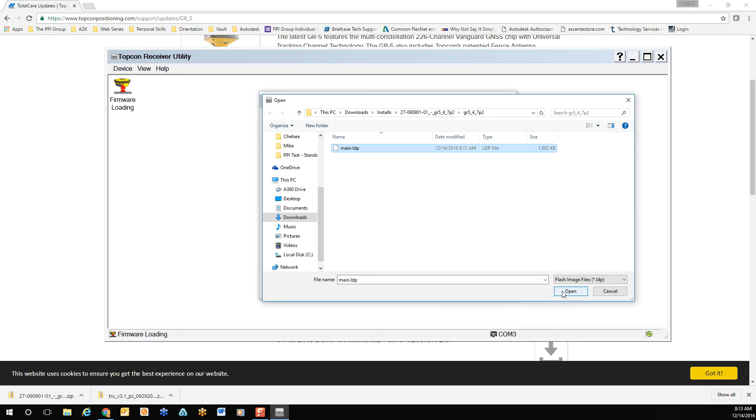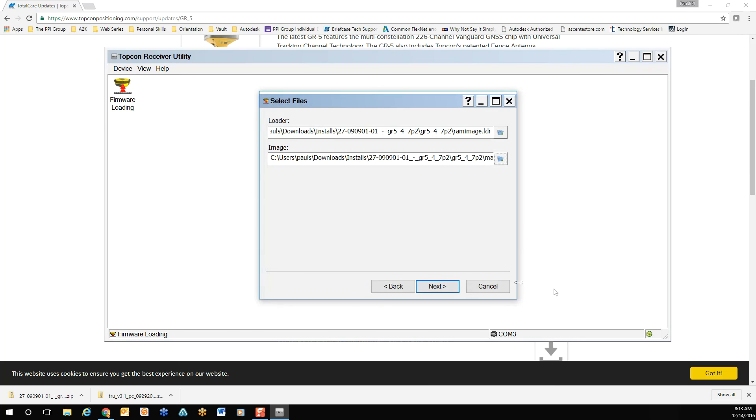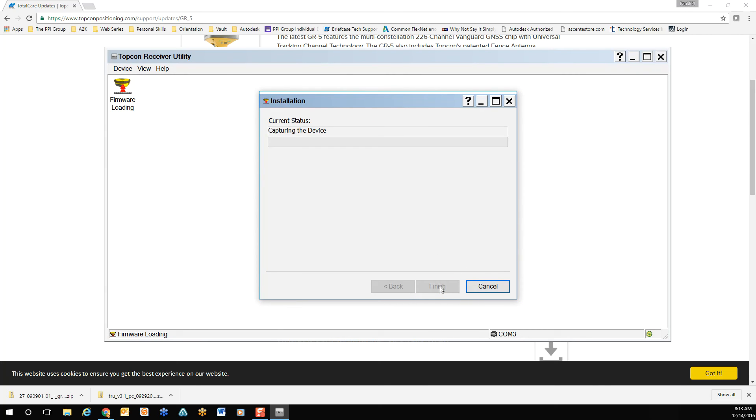Now select Next. The firmware update will now proceed. This can take some time depending on the receiver.